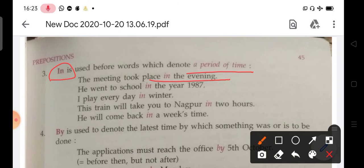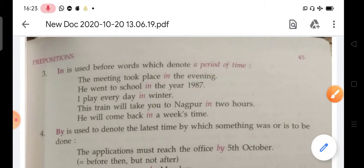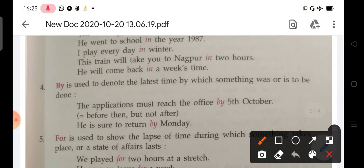When you have a particular date or year mention, we use 'in'. For example: I play every day in winter; this train will take you to Nagpur in two hours — that is a period shown. He will come back in a week's time.